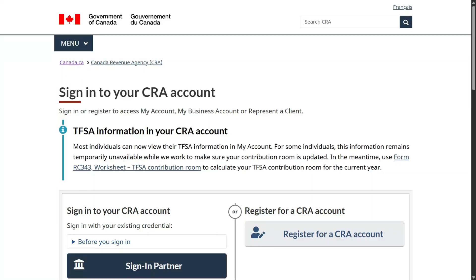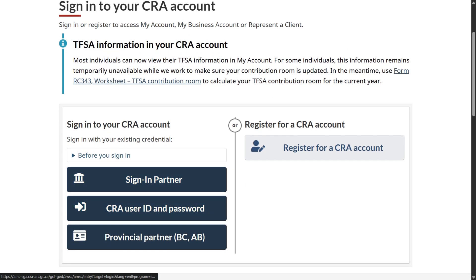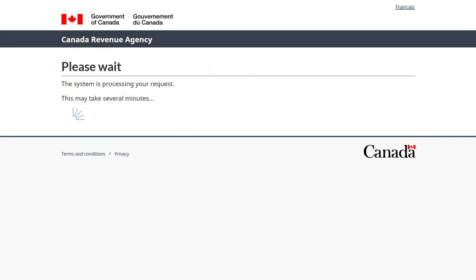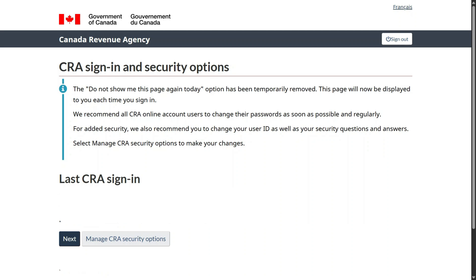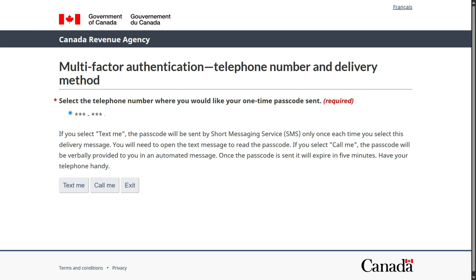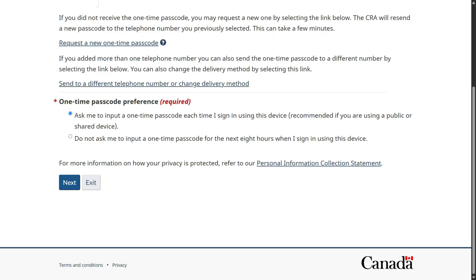I'm hoping you have a CRA account, which you should. If not, just go and register for a CRA account, and once you do that, you will be able to log in using your CRA user ID and password. Click here, then you come to this page where you will enter your user ID, password, and then sign in. Go through the credentials — you'll have to go through the security options, then once you click next, select your delivery method, enter the passcode, and then click next.